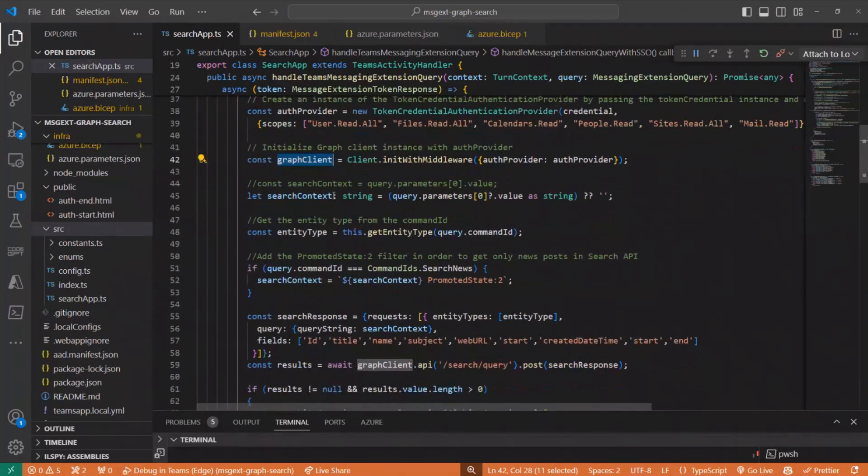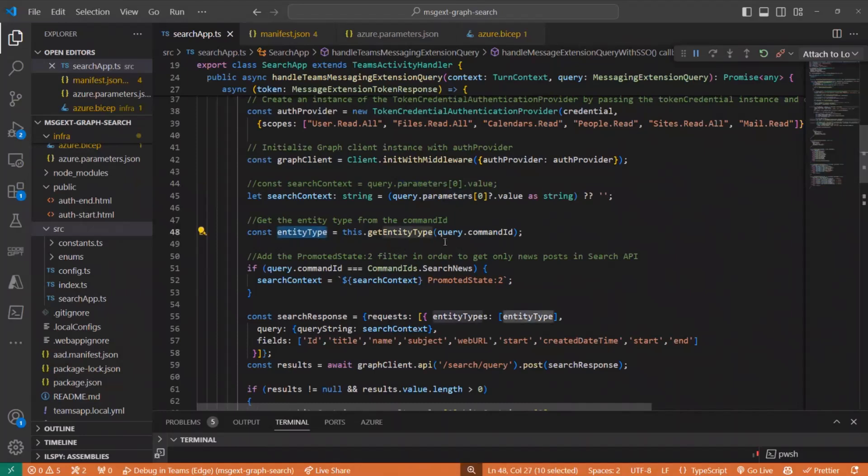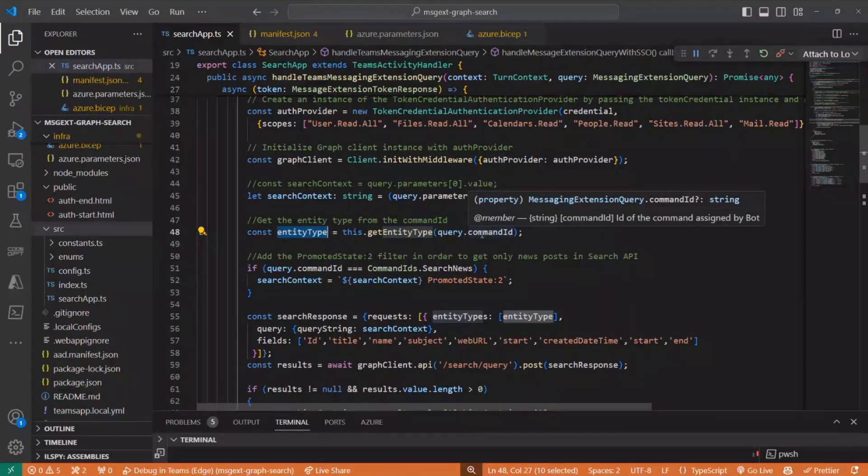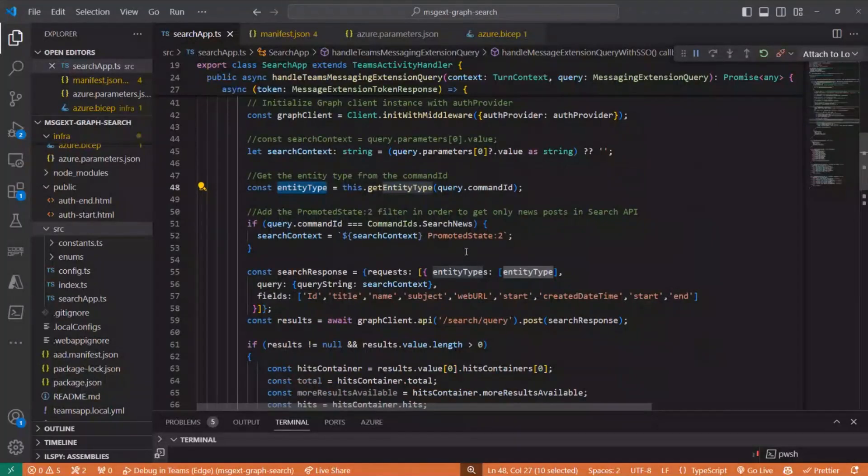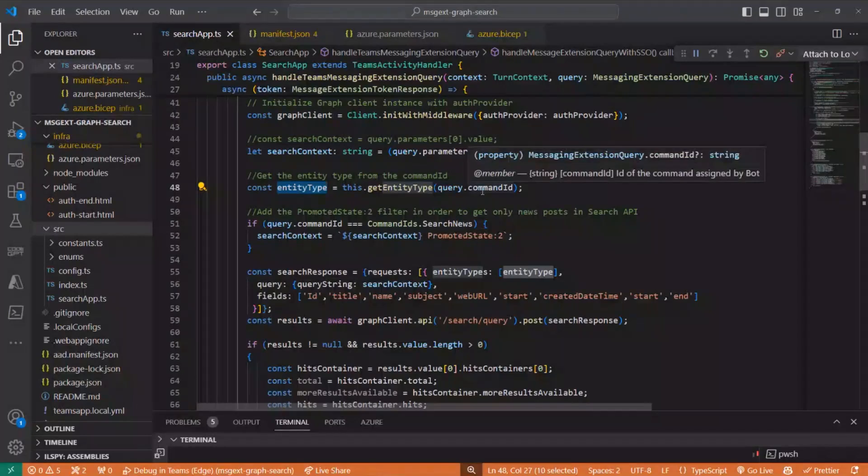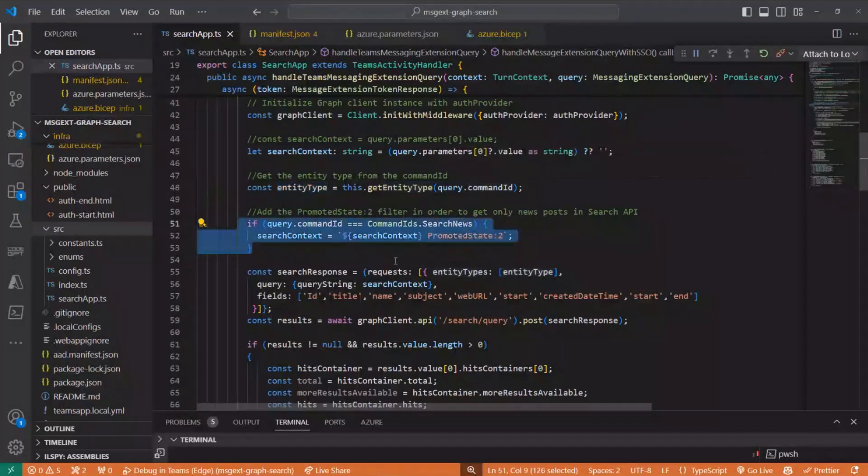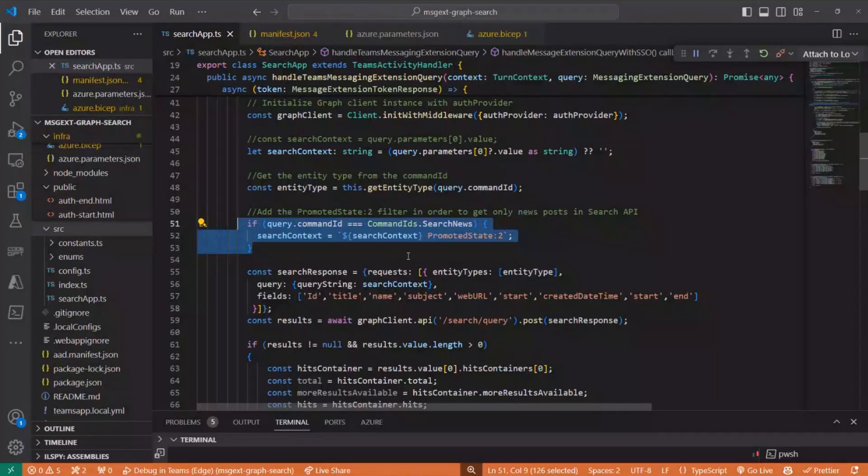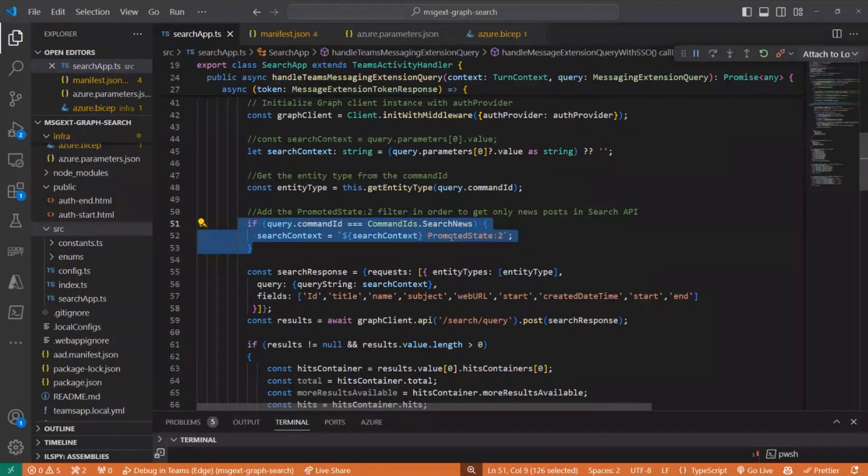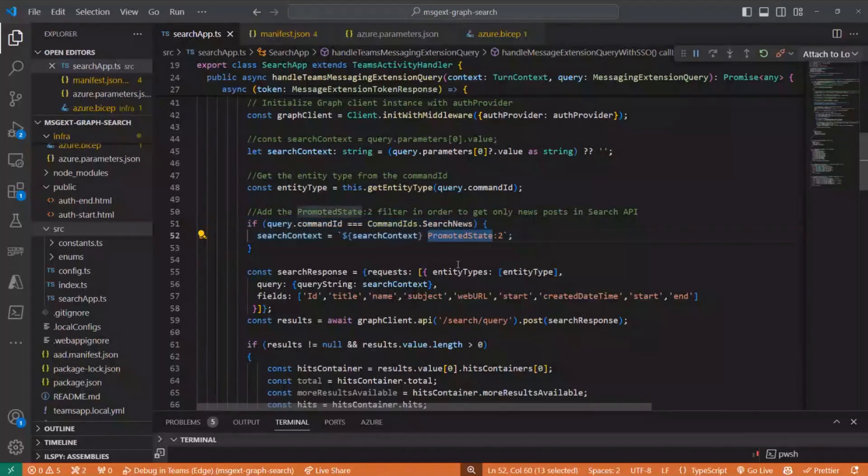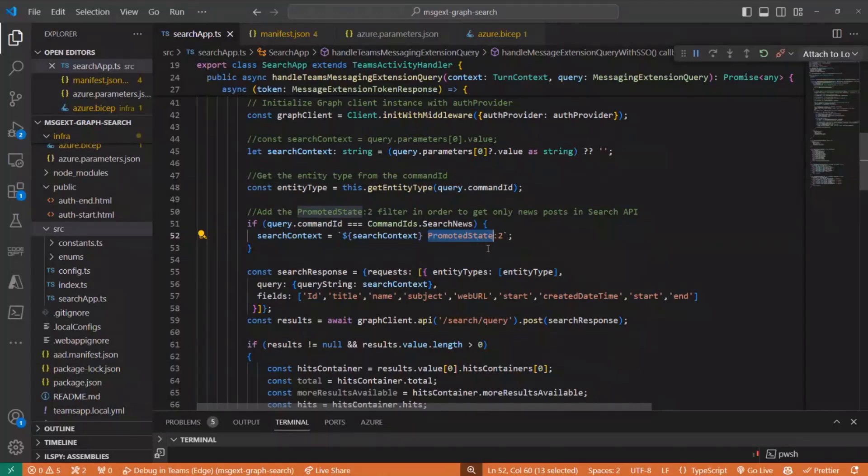And here, getting the query parameter that we are going to search for and here matching the selected command ID with specific entity type to pass it to graph search in order to get specific results. For example, getting news only, or getting files. And here, this is important. Maybe you have experienced that before. For me, I thought about how to get only news. Then I thought about, okay, what about if we filter the files by adding something to the query parameter, which is promoted state 2. This will just return for us all news pages that are published.